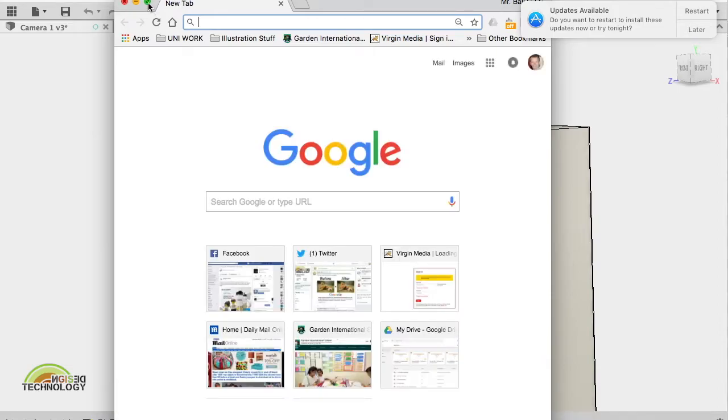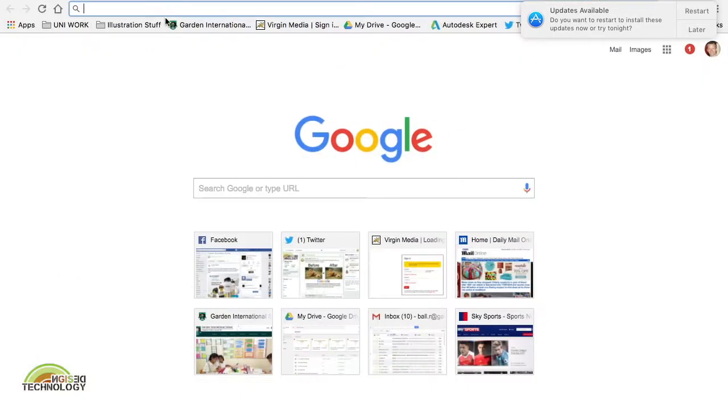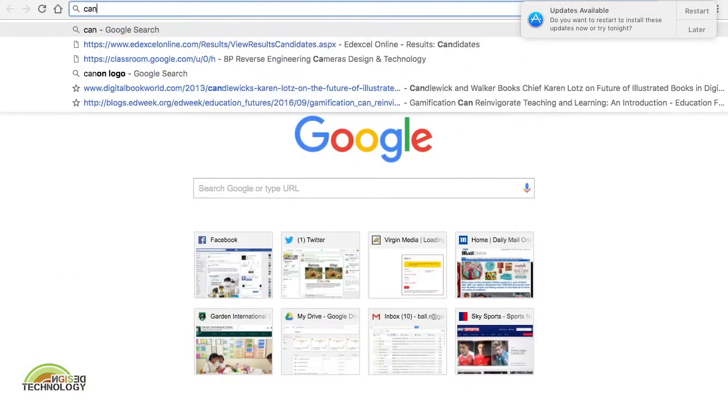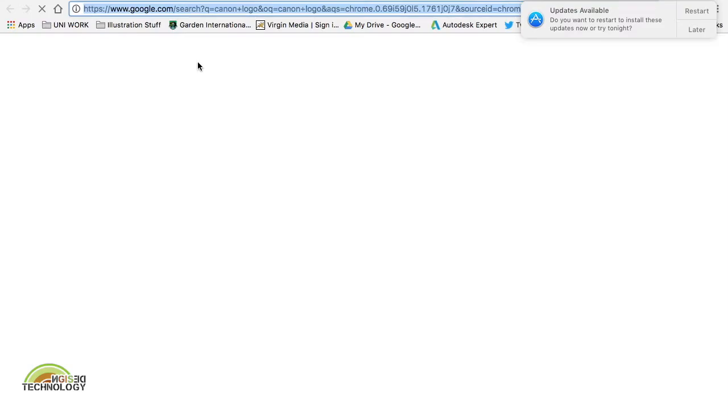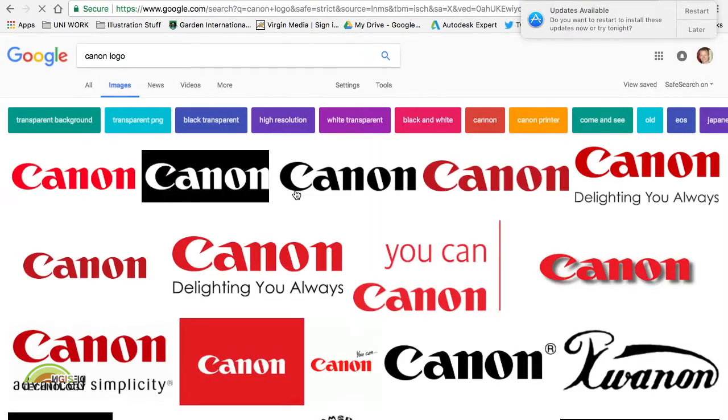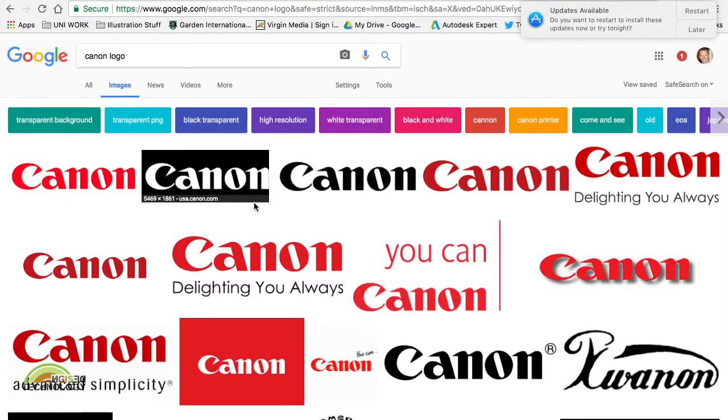Type it in, hit images and it will come up. Now we're not quite sure which ones we want so it gives you some options here.